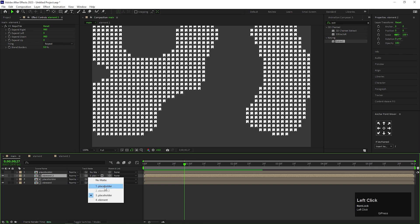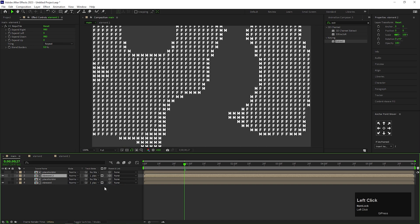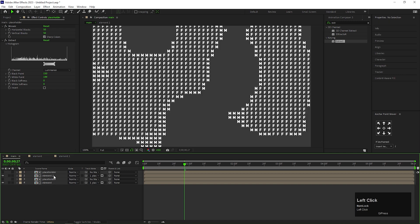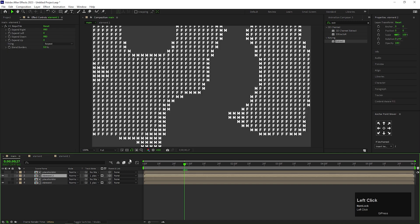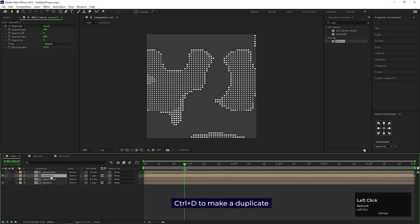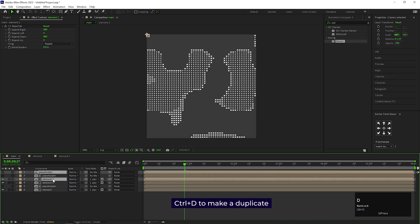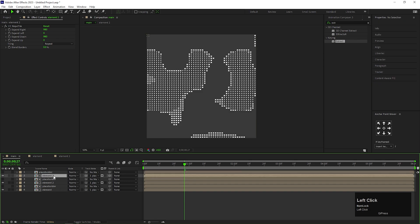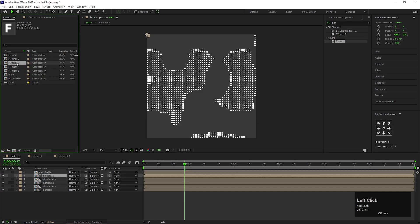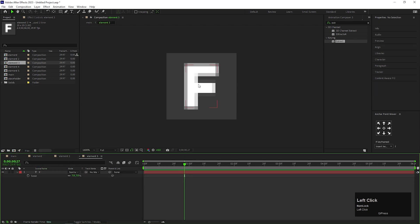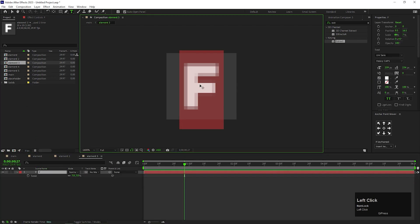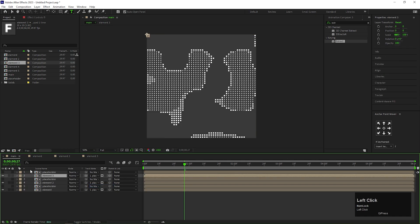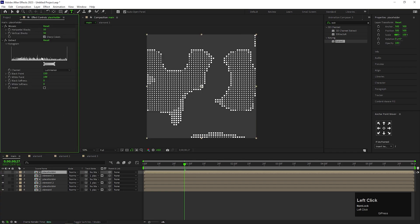Basically for each element, we are using different placeholder with different White Point values. So every time when you put new element, make sure to change the TrackMatte of the layer. Let's do the same for a couple more times. Duplicate the layers, replace element 2 with element 3, change the element to a different one. Go to Main Composition and change the TrackMatte to the Top Placeholder.